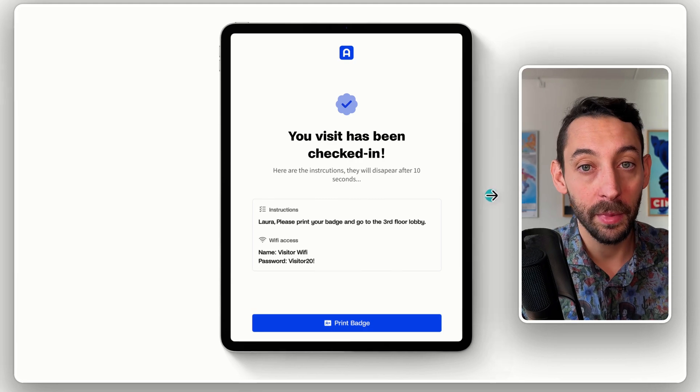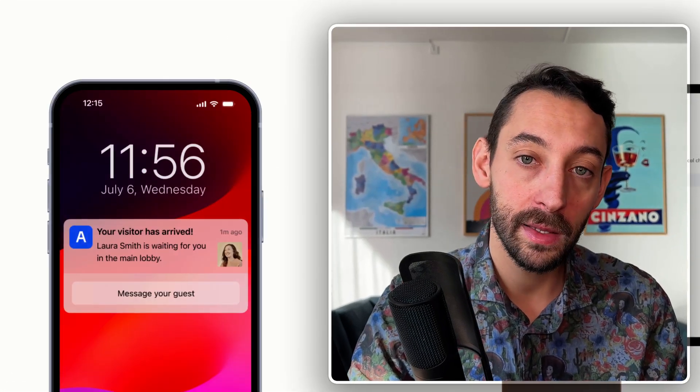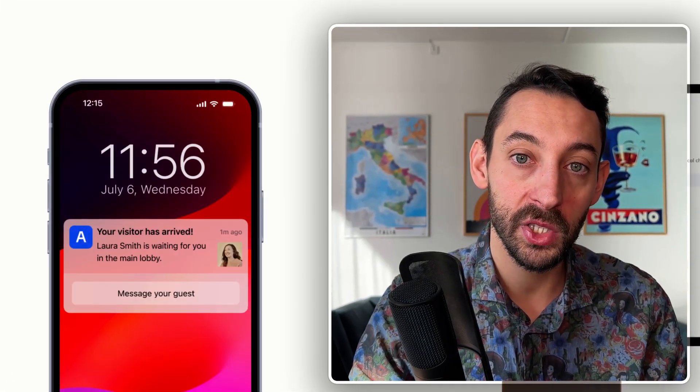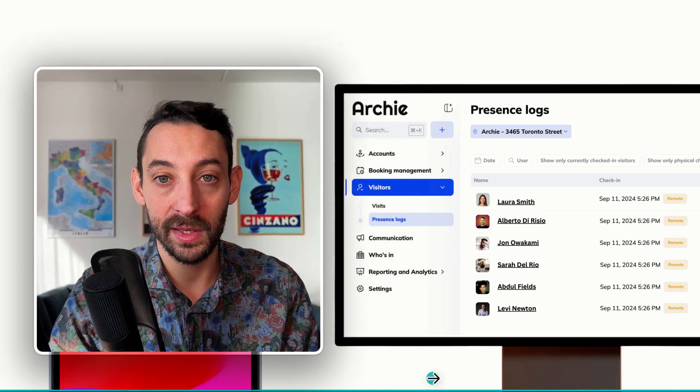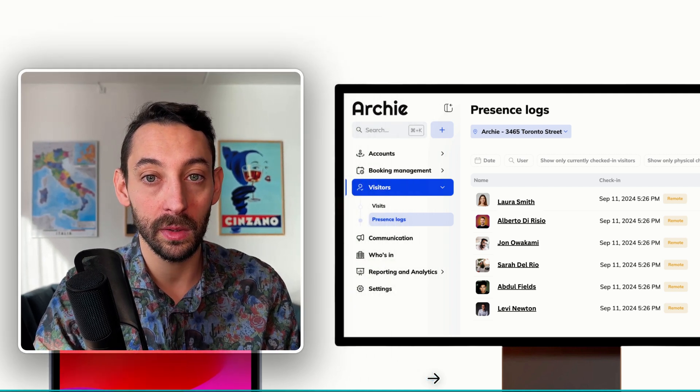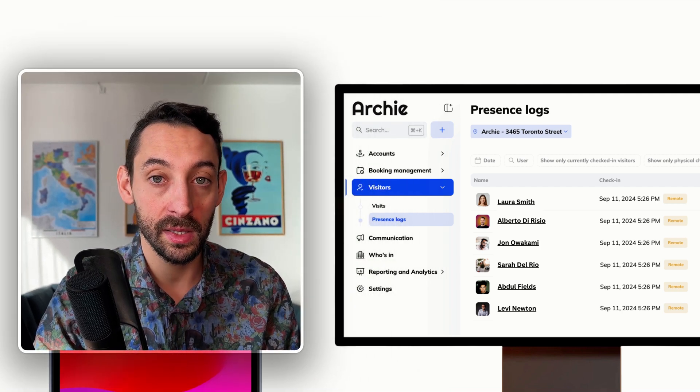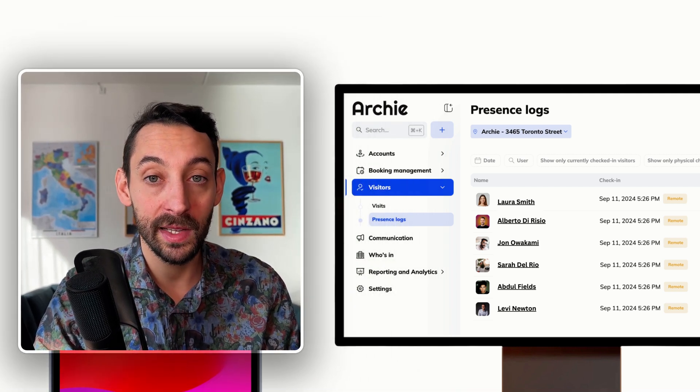On top of that, hosts get notified that the visitor has checked in. And on the admin side, your presence log gets populated so the visit is properly tracked in real time and you know anyone that is on site at any moment.